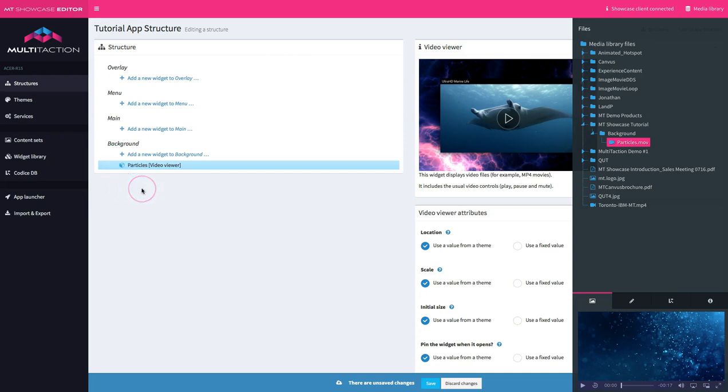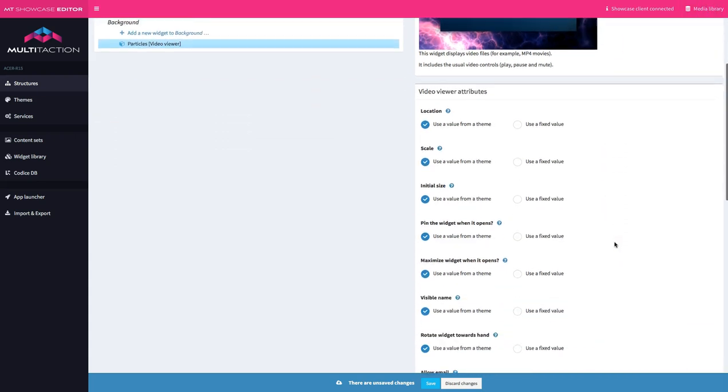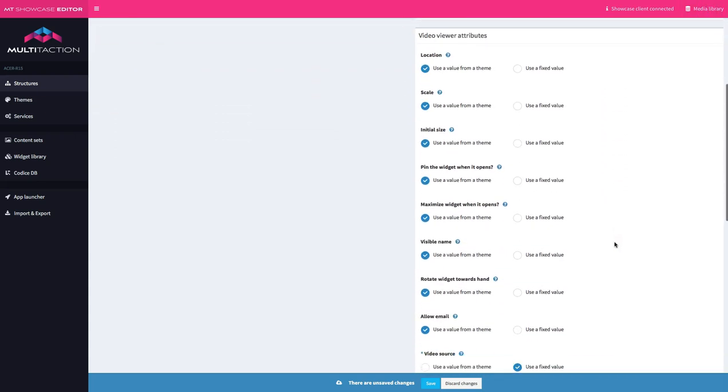Now, a couple of things has happened here. I've dragged an object from the media library into the background, but automatically the application has created a widget to view that asset. So let's turn the media library off and take a look at what we can see here.